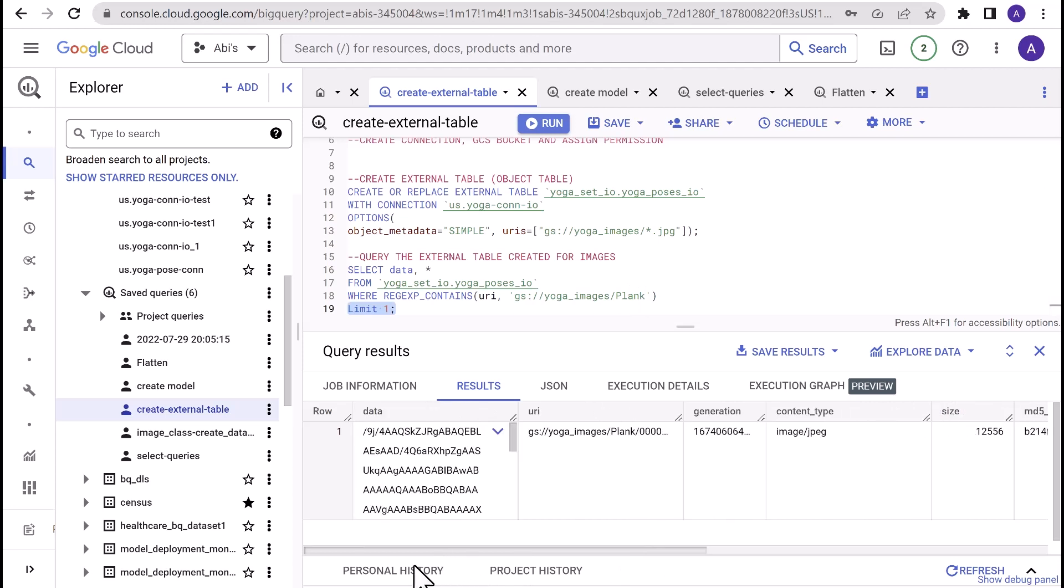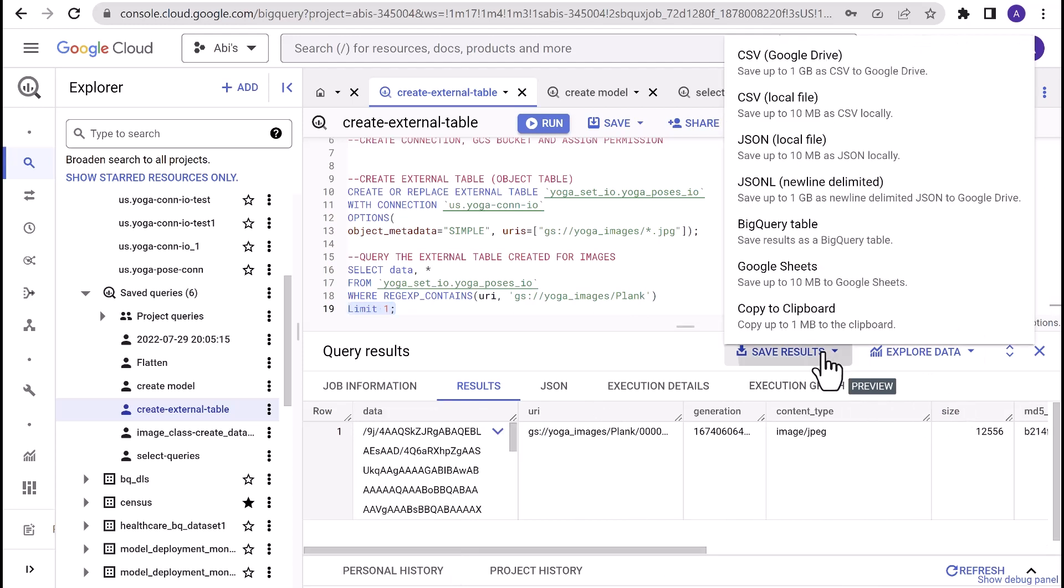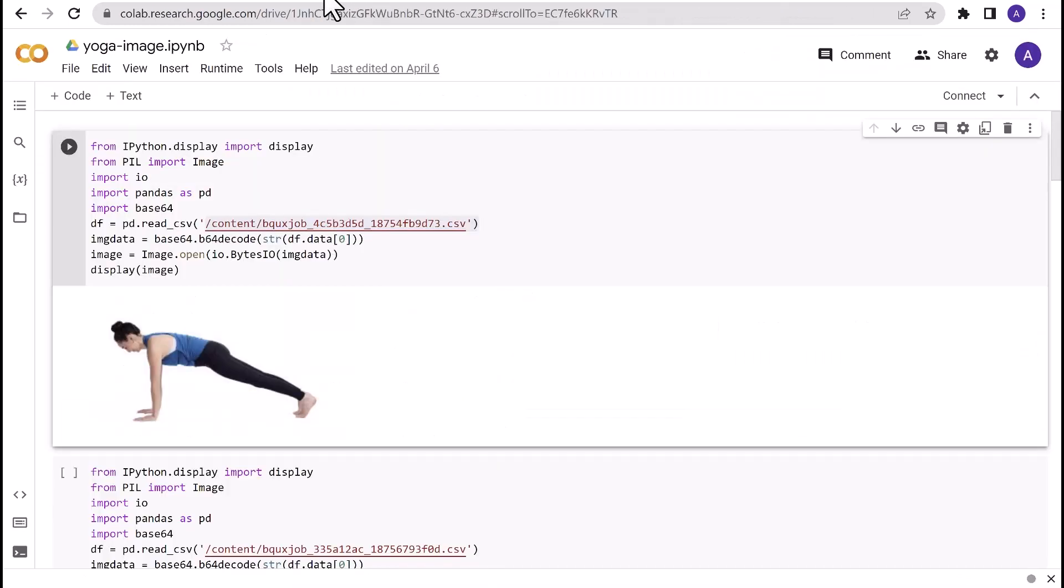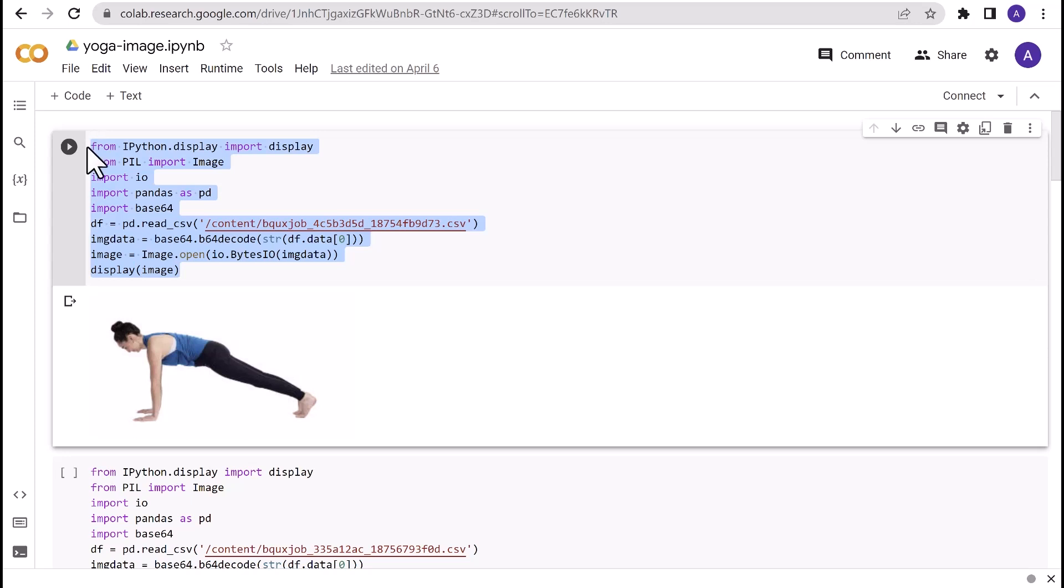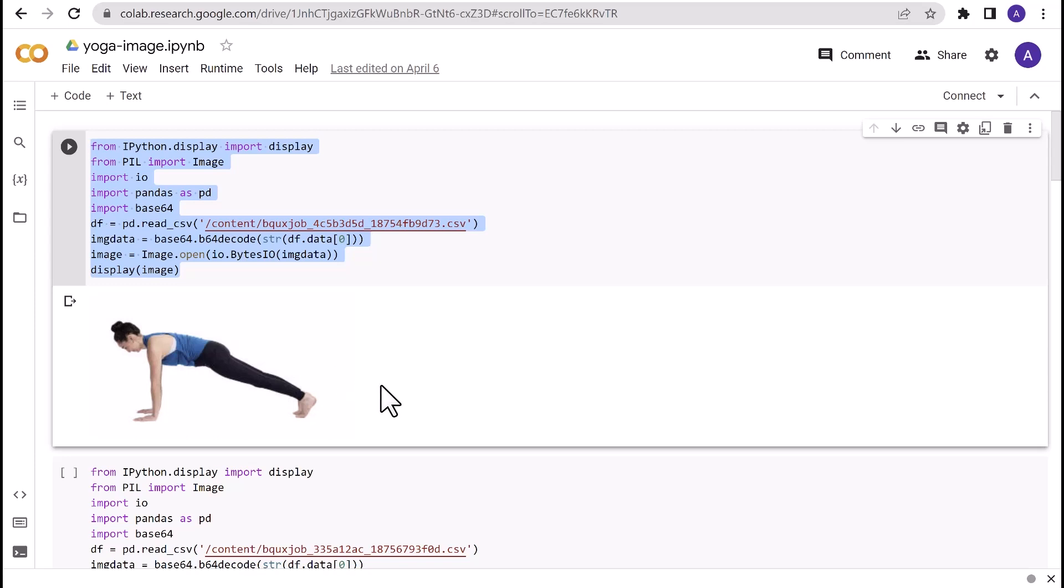To do that, you can export this result into a local CSV file. Open the Colab notebook, upload the CSV that we have just exported from the query editor in BigQuery, and run the small snippet. This step is totally optional and there are several ways to do it. You can also programmatically achieve this using your favorite programming language. Now that we've created the external table and stored images in BigQuery, the next step is to create the model and upload it in Google Cloud Storage.